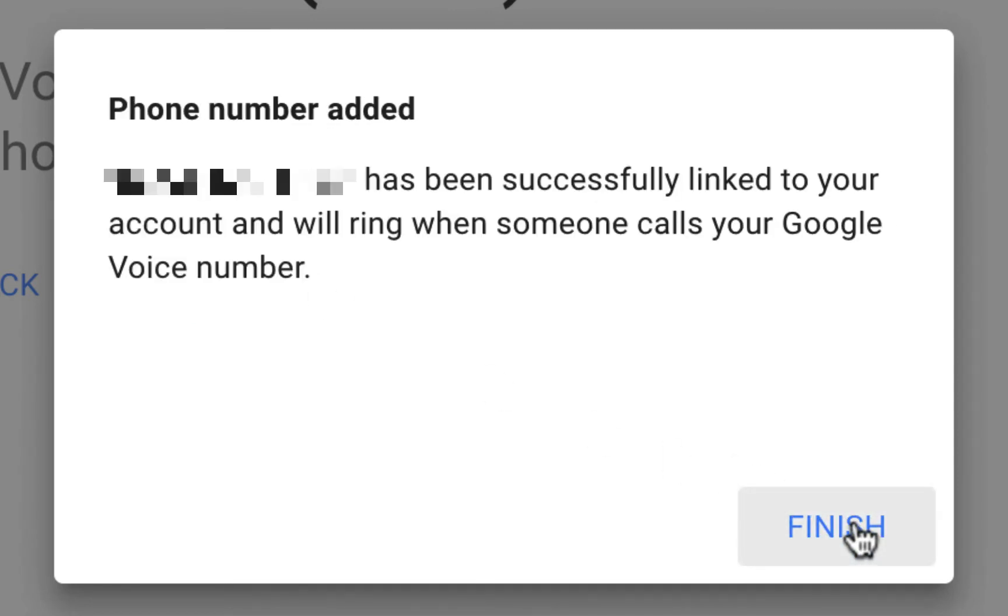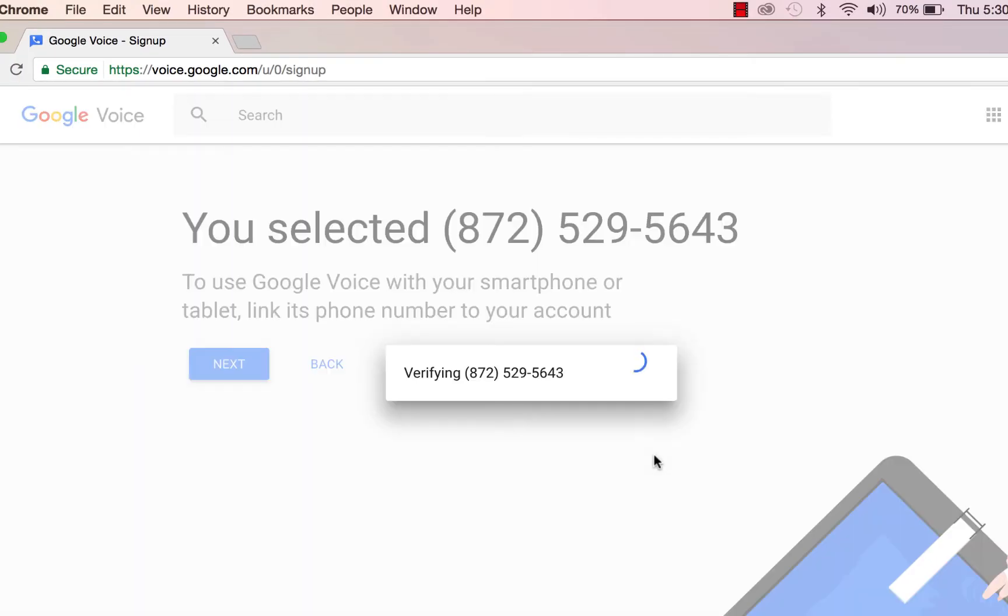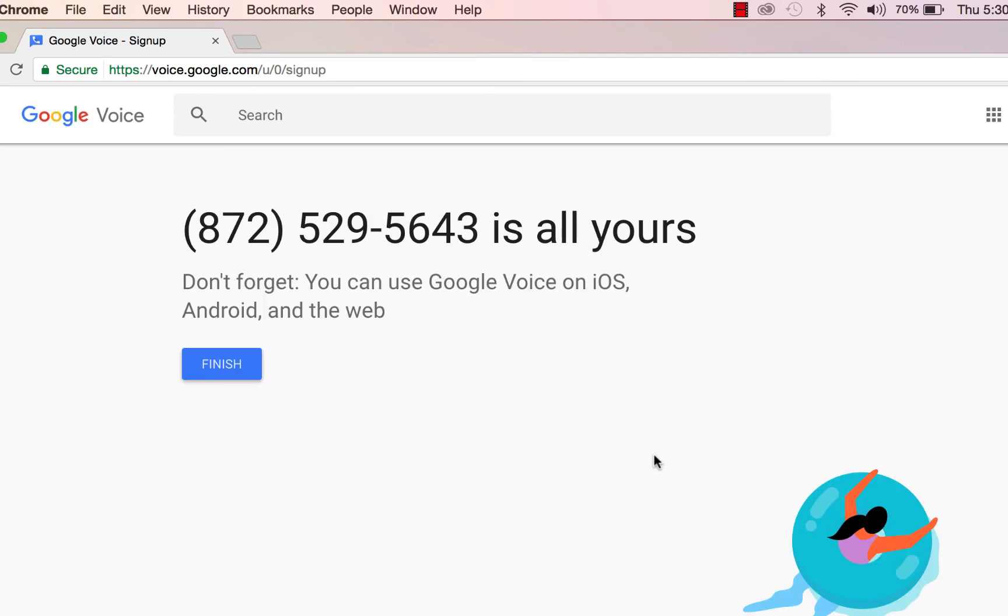Congratulations! Your personal phone number and Google Voice number have been linked. Click Finish. And one final hooray about your Google Voice number. Click Finish again and we'll get down to business.